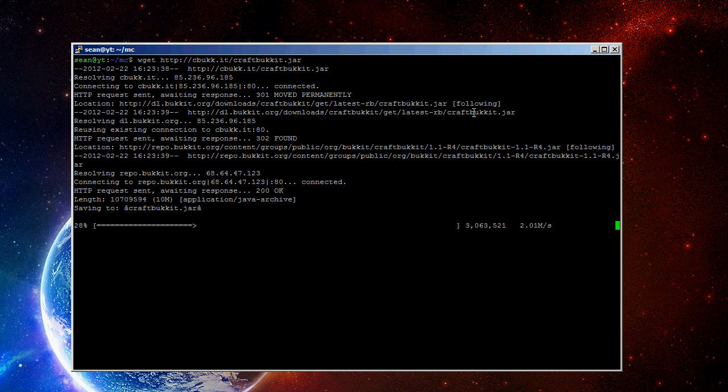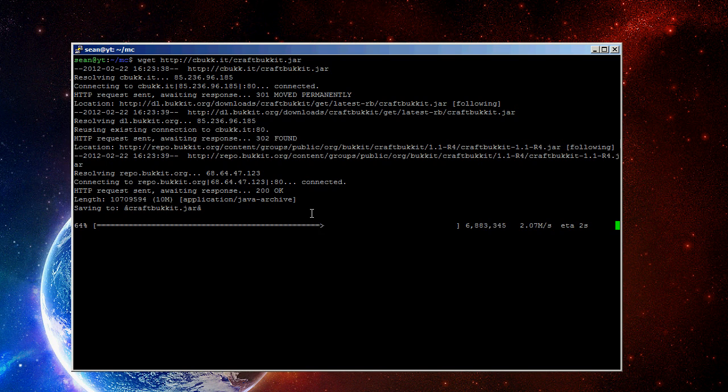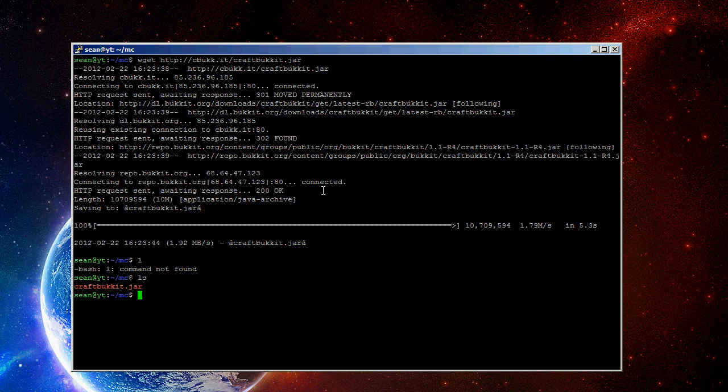And then run wget space and then the URL to the bucket jar that you want, or the regular Minecraft jar. And if you're in putty, just a side note, right click is paste if you didn't know that already. Cool, so we have craftbucket.jar.